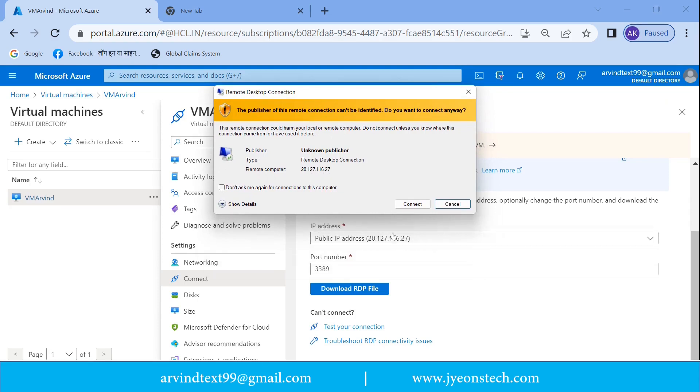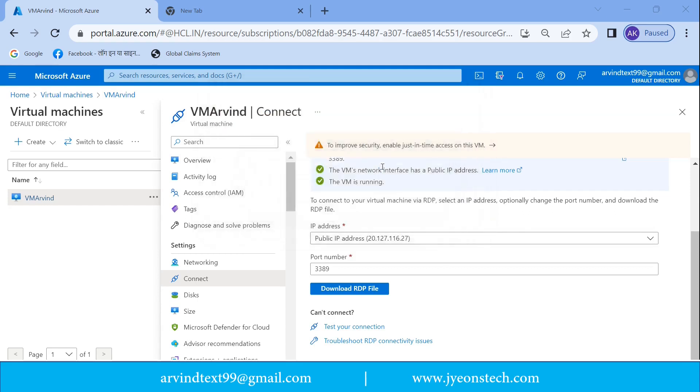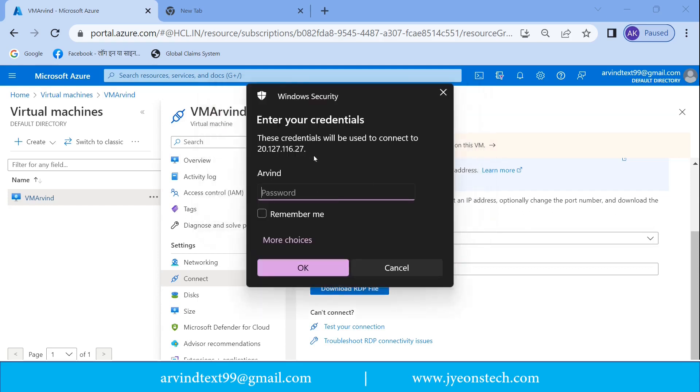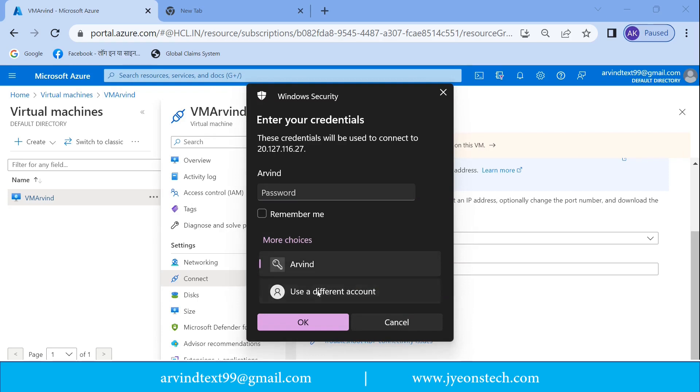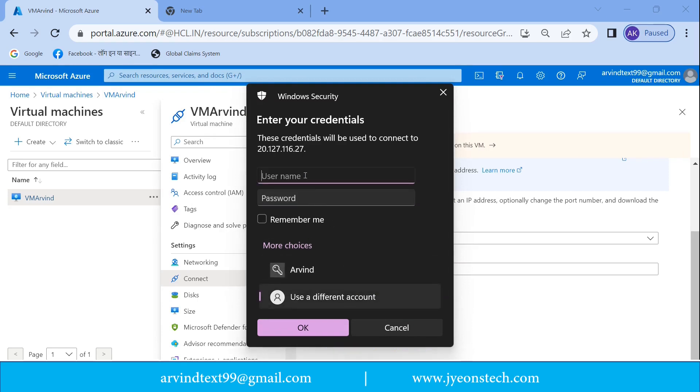You can see the public IP is shown here. So we are going to connect this virtual machine which is having this IP address. Just click on connect. Now it is asking for the credentials which we have given at the time of creation of virtual machine. So I am entering the username and the password.